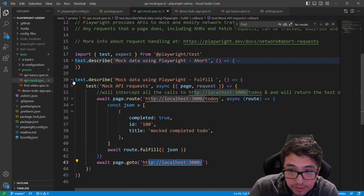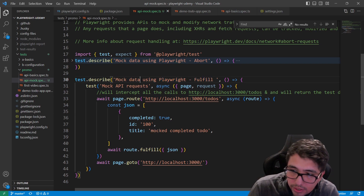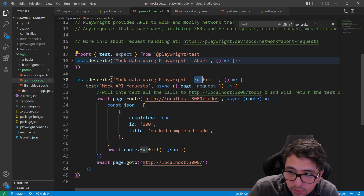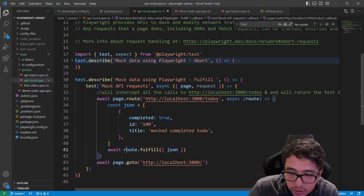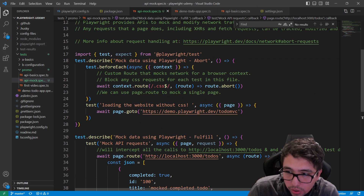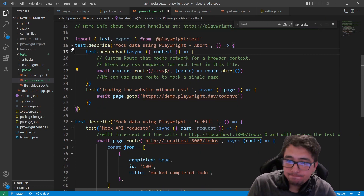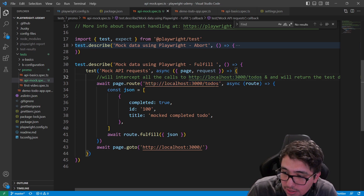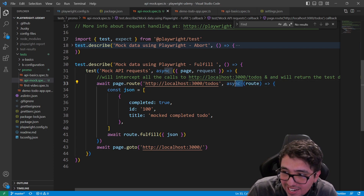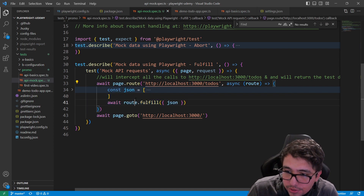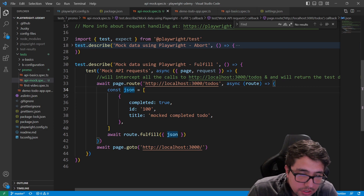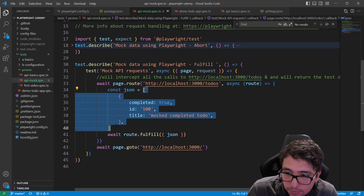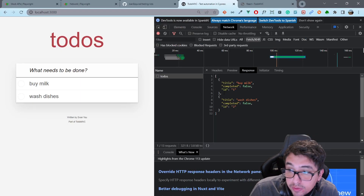Now I'll explain how to intercept this API request and change the data shown in the UI with specific data needed for your test case. Let me open the second describe block — we'll call this test suite 'mock data using Playwright'. We're going to change the method from abort to fulfill. On line 41, I'll be using route.fulfill() instead of route.abort(). I've pasted the API URL, and using the same syntax as before with async/await, I've created a JSON constant variable.